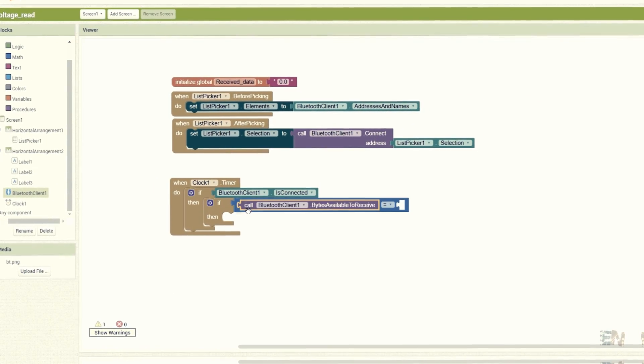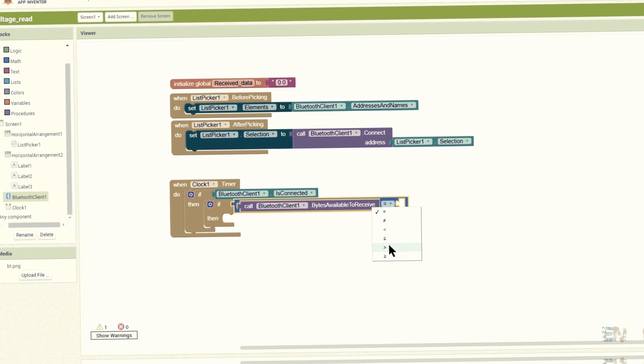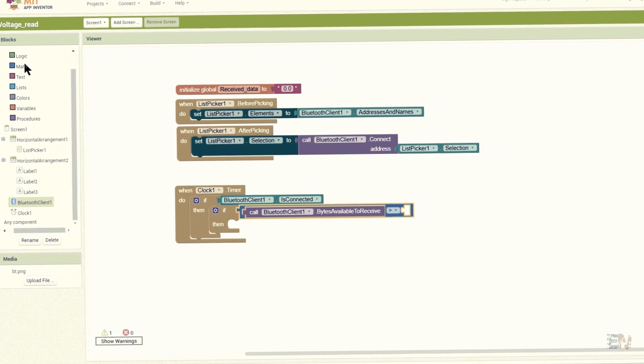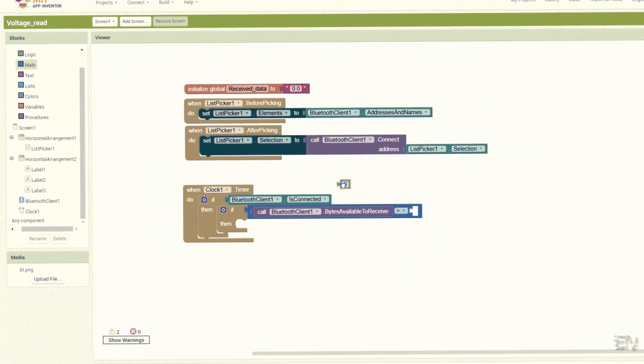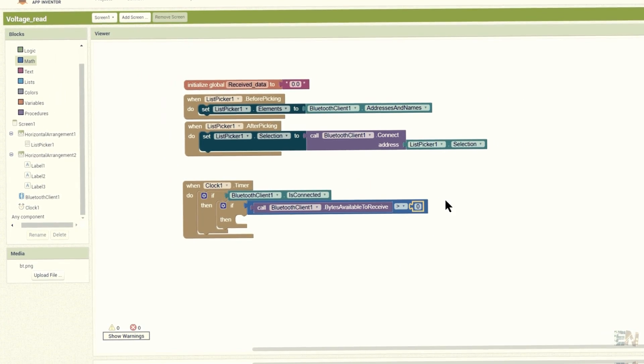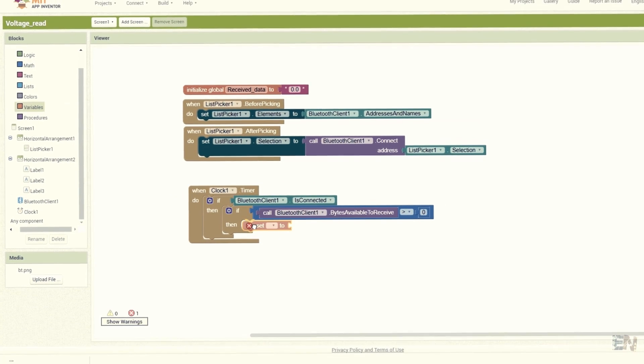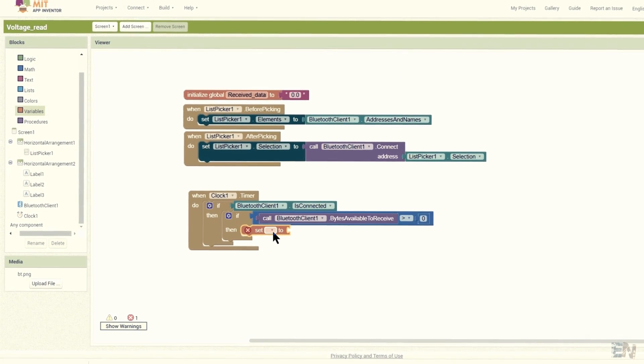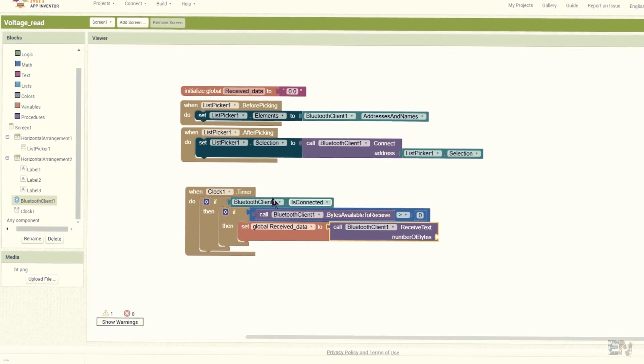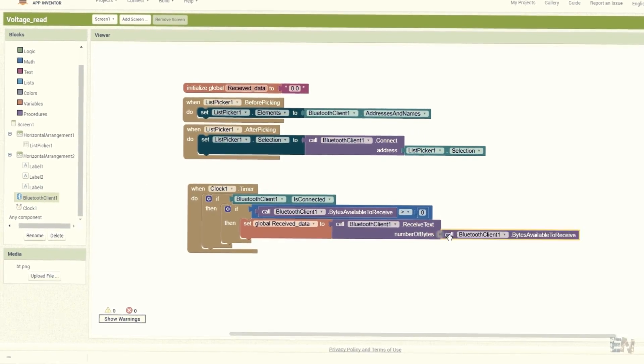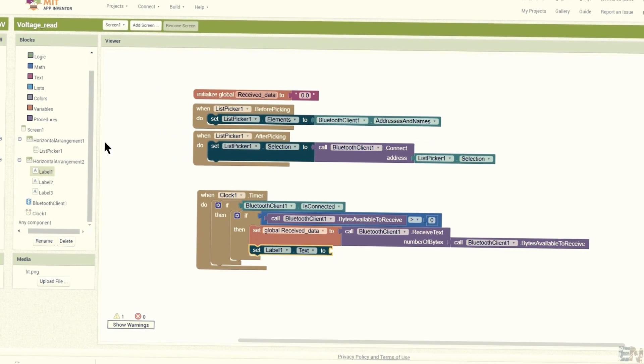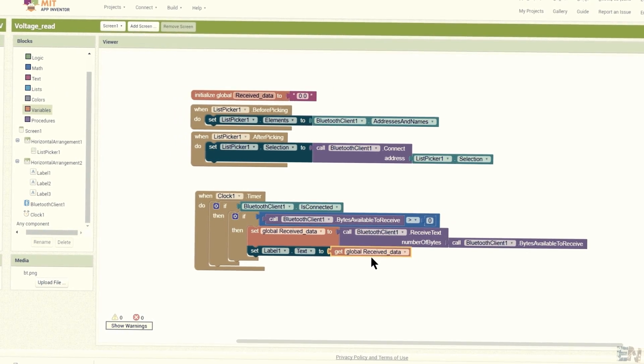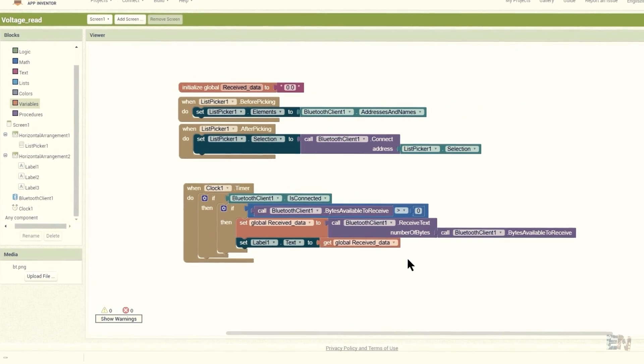If yes, we check if there is data coming towards the smartphone by checking if the bytes to receive value is higher than 0. If yes, we set the received data value to the received text with these blocks. And finally, we set the middle label text to have the text that we have just received. That's it.